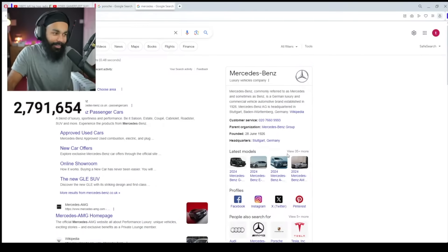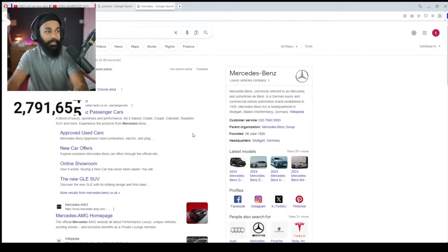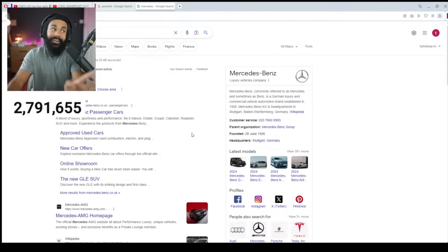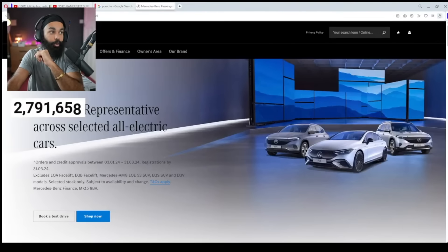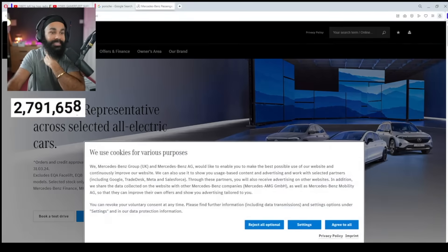Today, we will customize our car in this stream. My favorite car is Mercedes AMG GT. I am going to go to Mercedes.